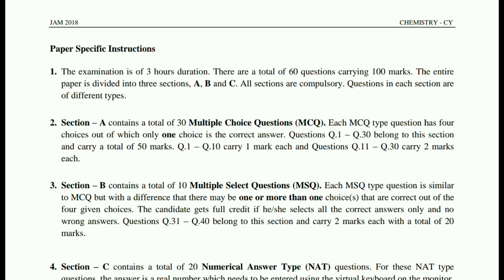Coming to Group A, that is MCQ type questions — here you will find 30 questions, in which 10 questions will contain 10 marks and 20 questions will contain 40 marks total. So total 50 marks you will get from Group A, that is MCQ type questions.